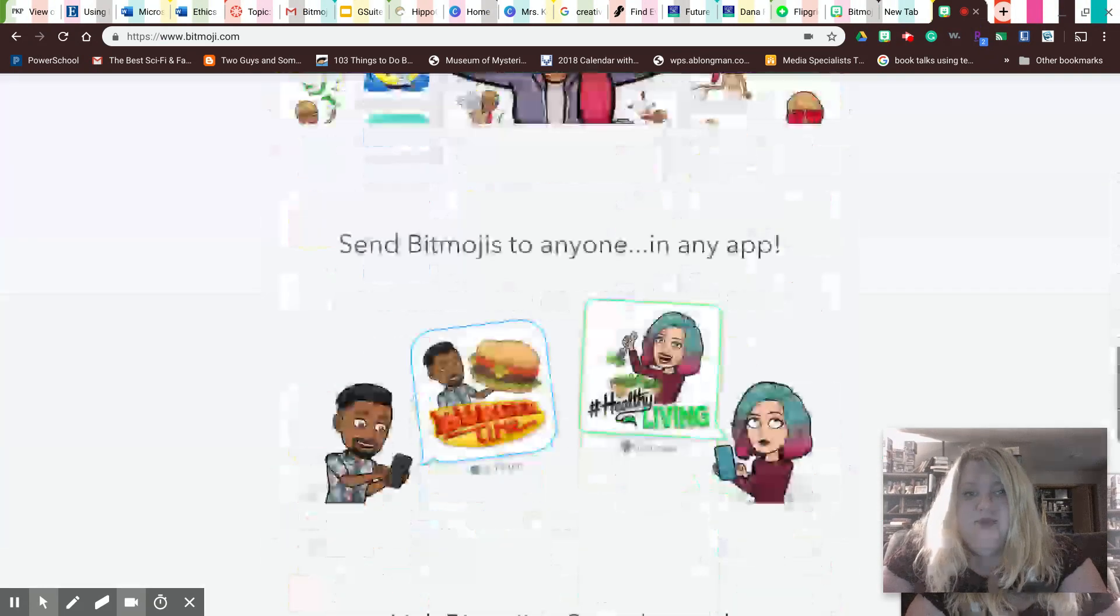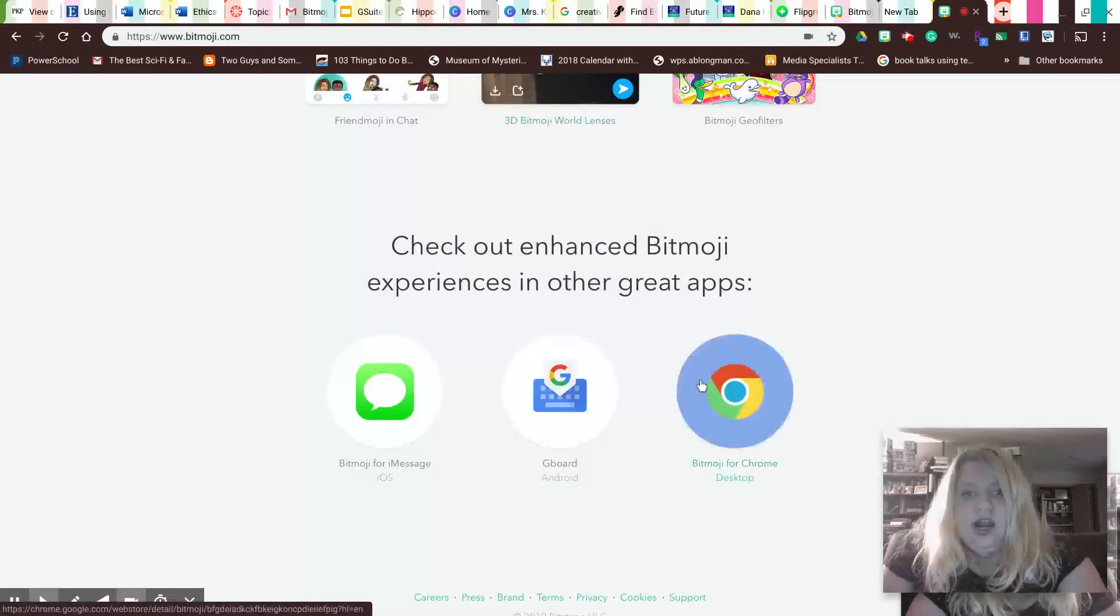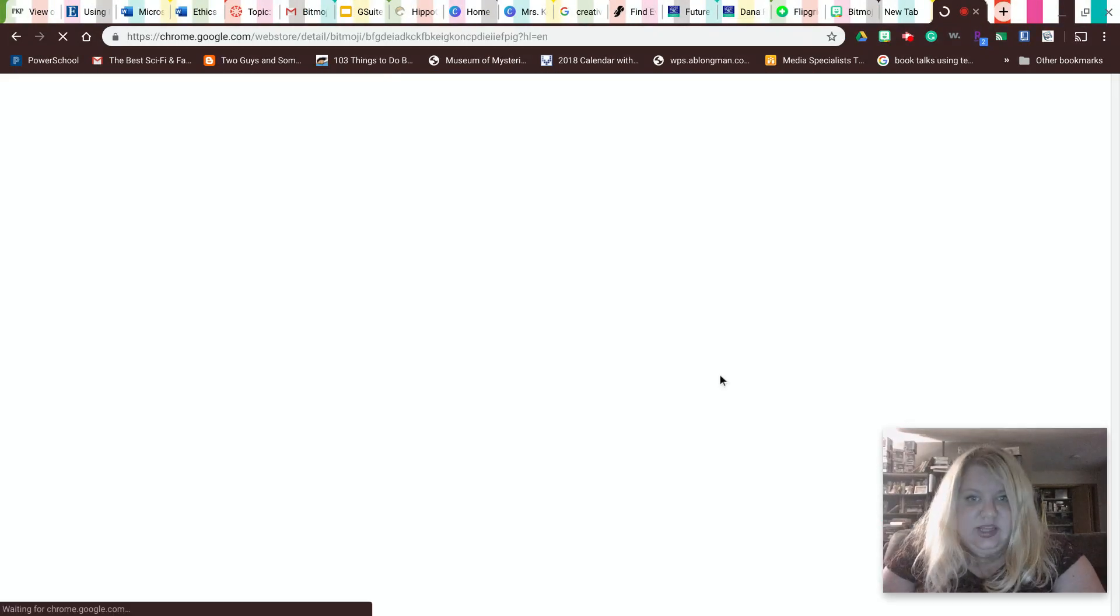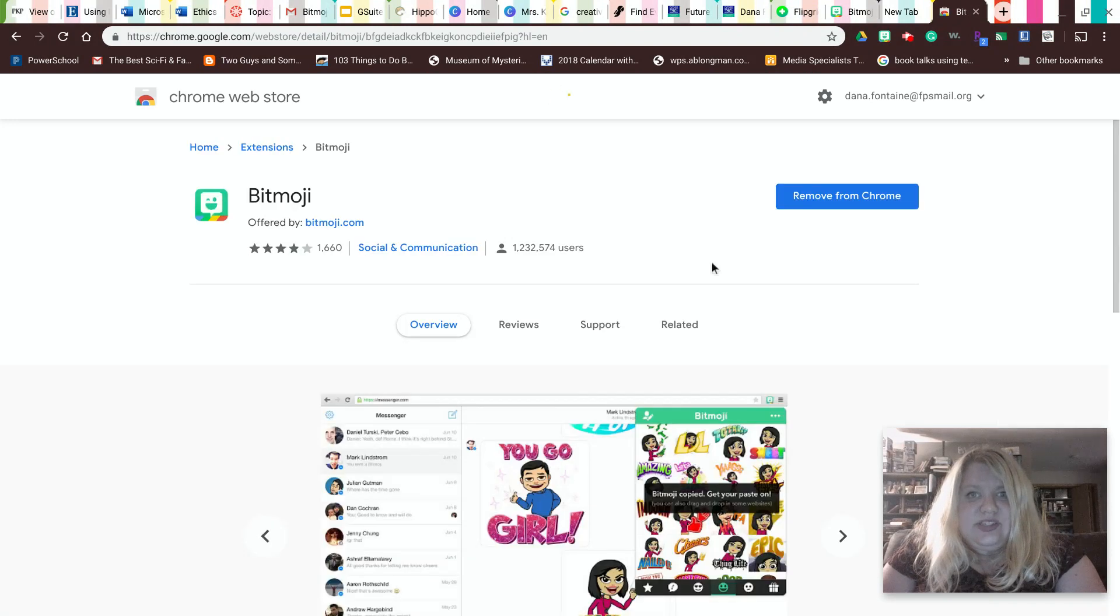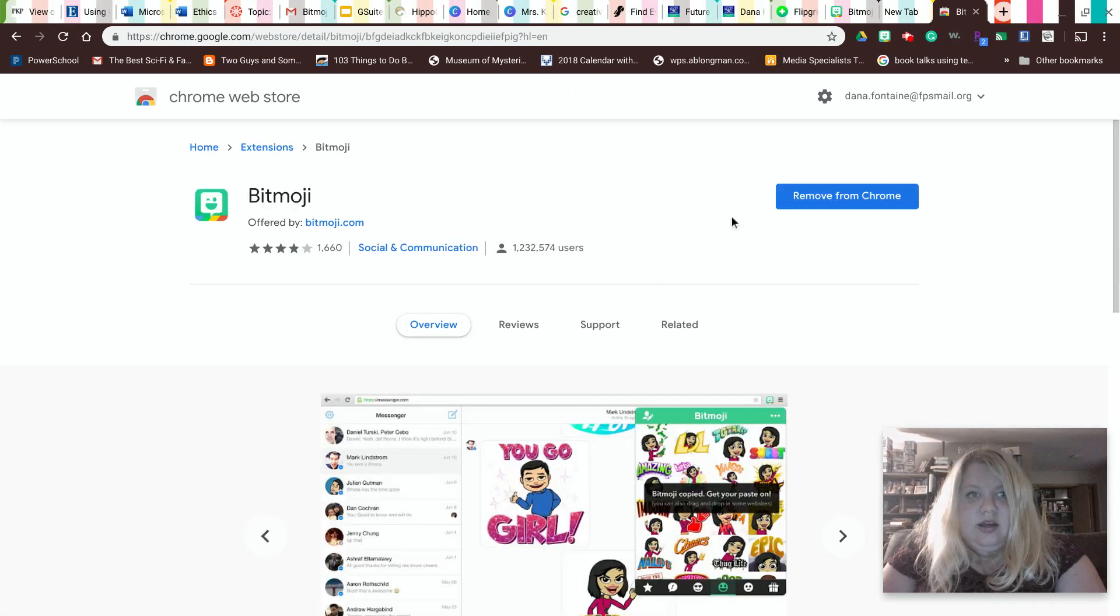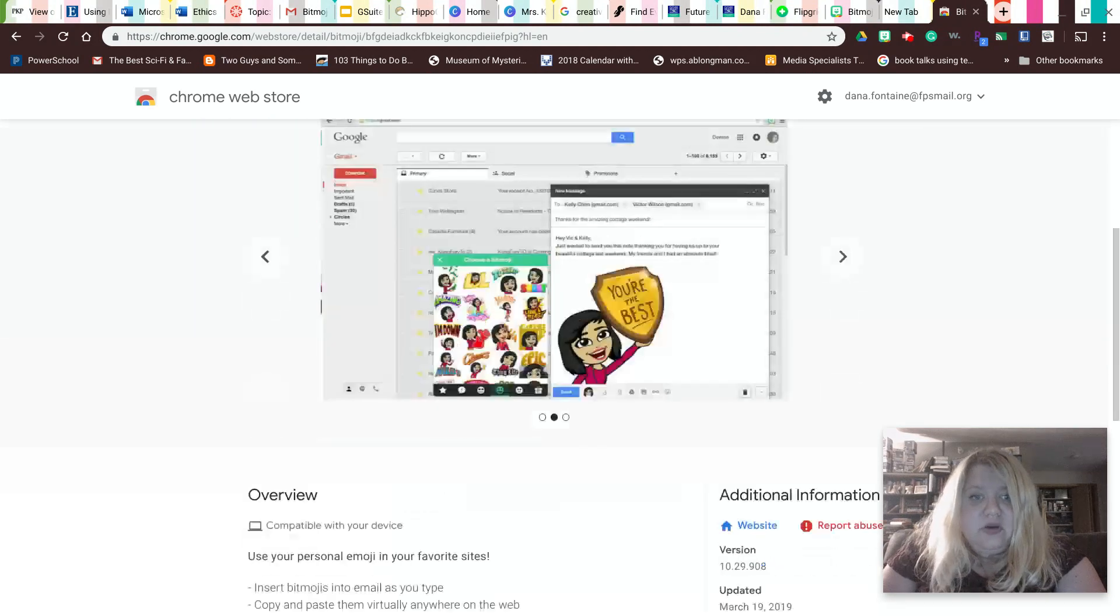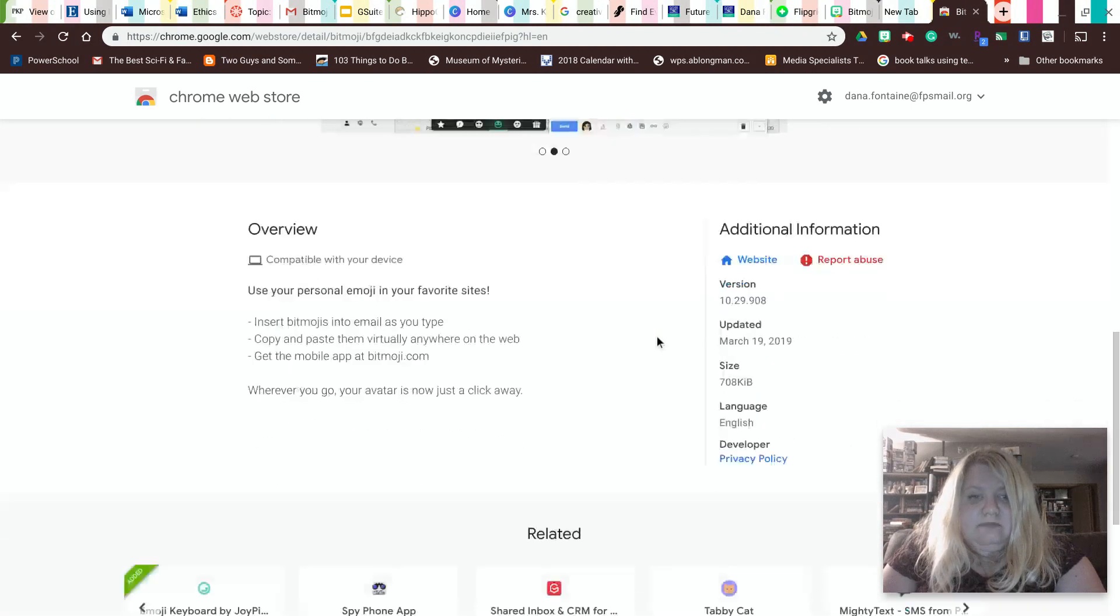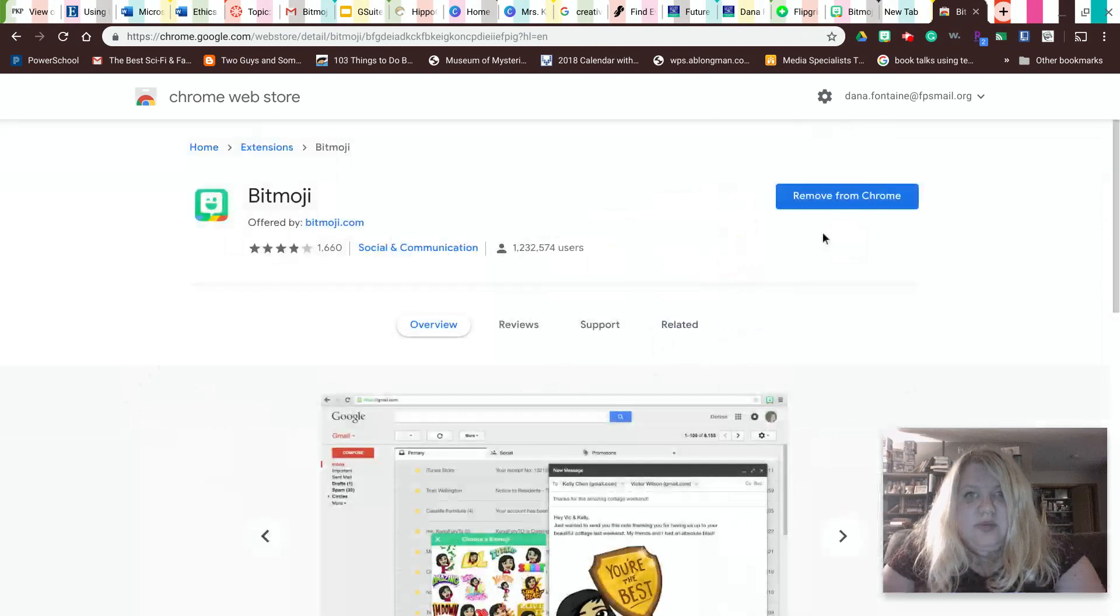So if you scroll down and you click on Bitmoji for Chrome desktop, you can click on that. And as you can see, I already have the Bitmoji downloaded. So you can download your Bitmoji.